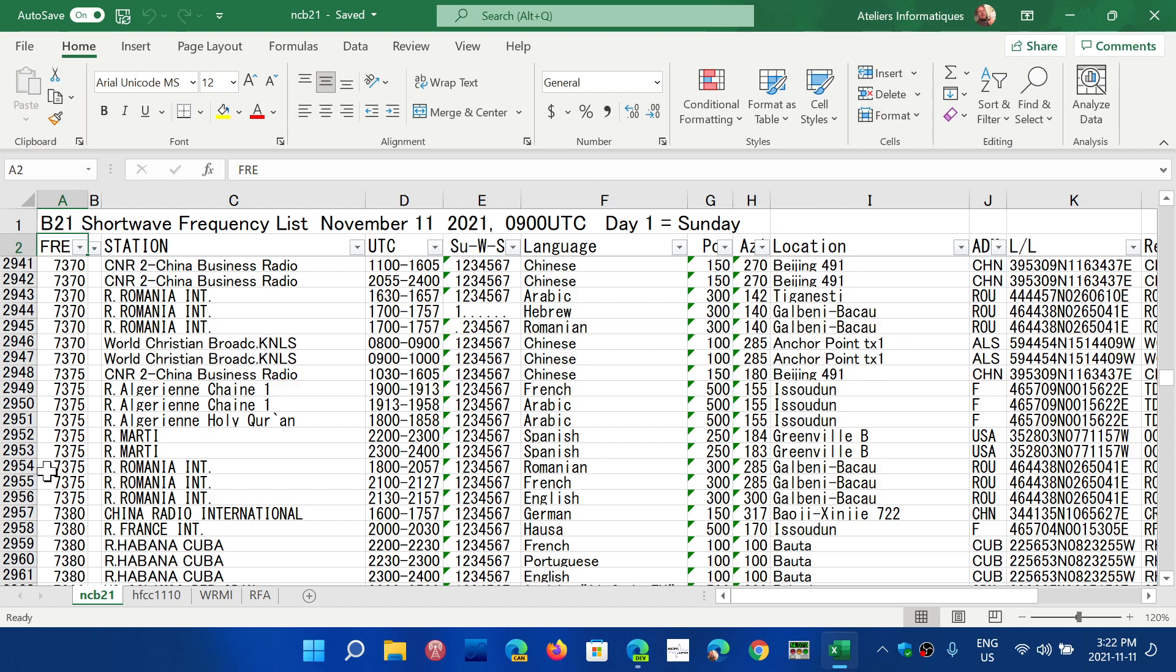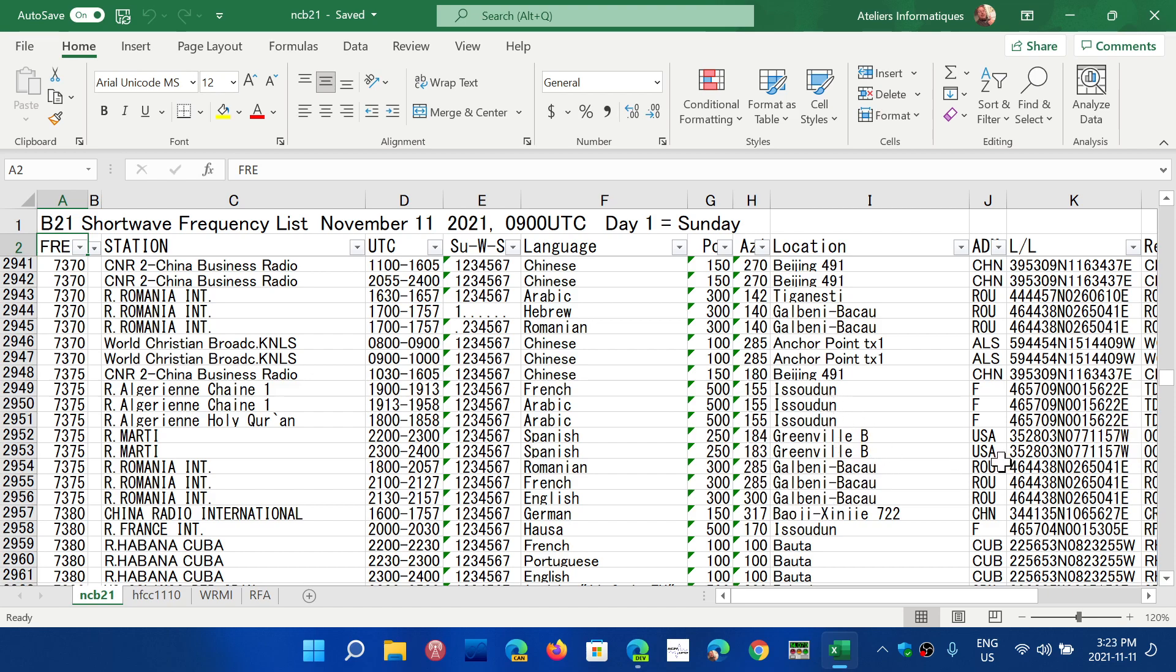Typically it's frequency, station name, the time of broadcasts. One to seven means seven days a week for broadcasting. Then you have the language used. You have the power. You have the location of the transmitter site. Then you have the information of the transmitter and all of that. So nice list to go through and get acquainted with. The link is in the description and that's pretty much what I've been using for identifying stations lately.